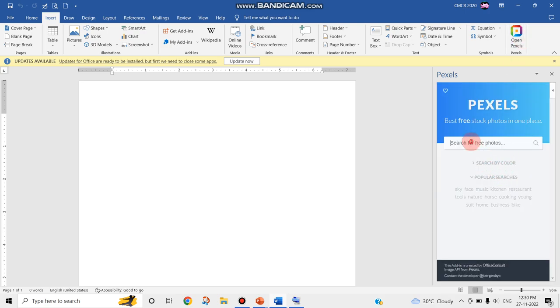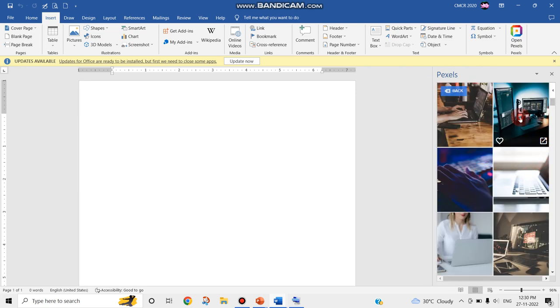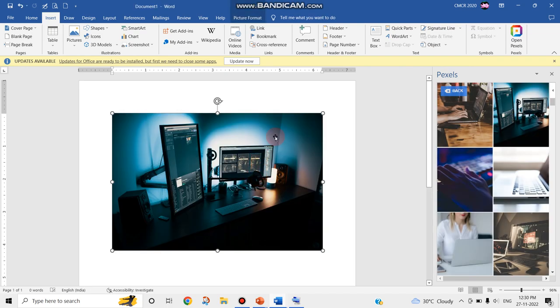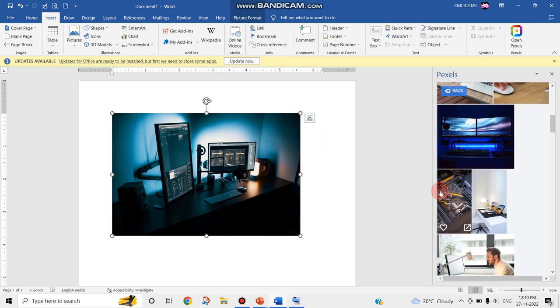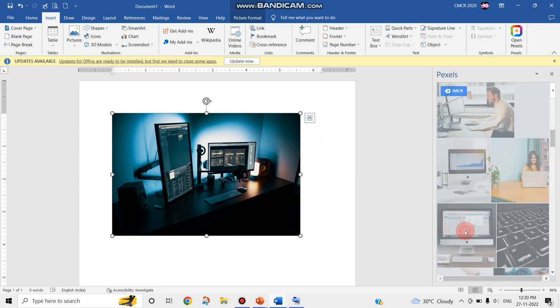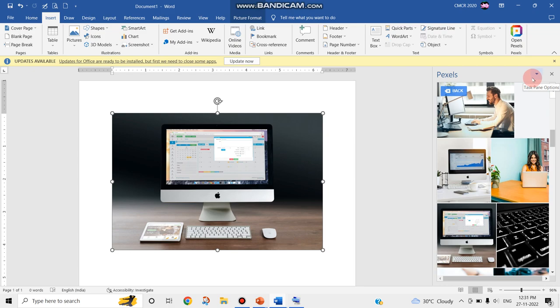Here also you can use the images related to your search. For example I've searched for computer, which can be easily placed in the document. While designing a document related to computers, computer devices, or anything, whatever my concept or document may be, I can easily search for relevant high quality images from Pexels and insert them into my Word document or presentation.